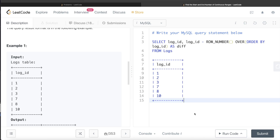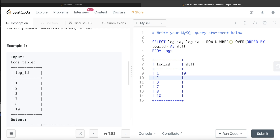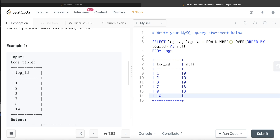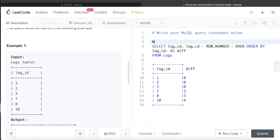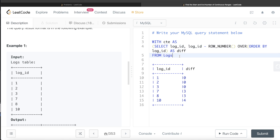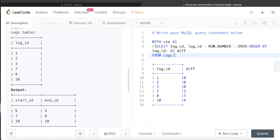We store this intermediate result in a Common Table Expression: WITH cte AS (SELECT log_id, log_id - ROW_NUMBER() OVER (ORDER BY log_id) AS diff FROM logs). From this CTE, we need to find for each group of continuous values the start_id and end_id. Start_id is the minimum value and end_id is the maximum value in each continuous group.